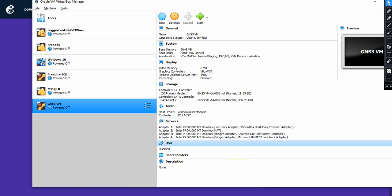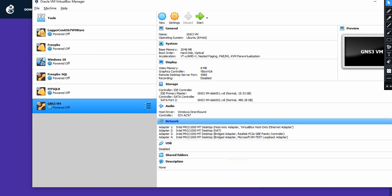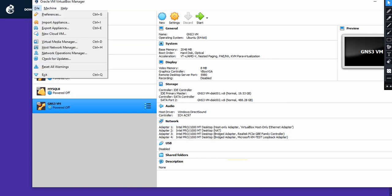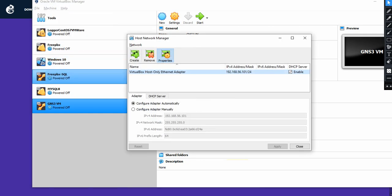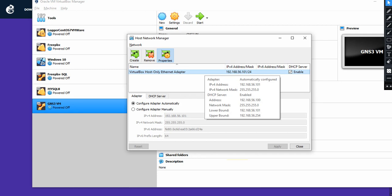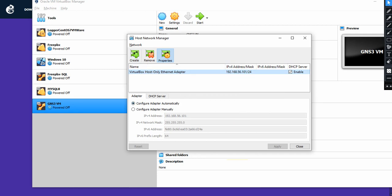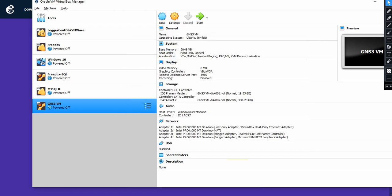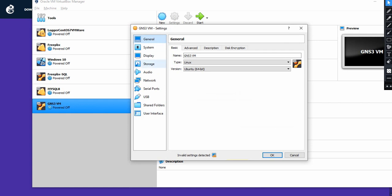Before we jump into the network configuration, I just want to take you to the Host Network Manager. If it is not there, click Create, let it be any IP you want, and enable the DHCP. That's it — apply, close it, nothing else.